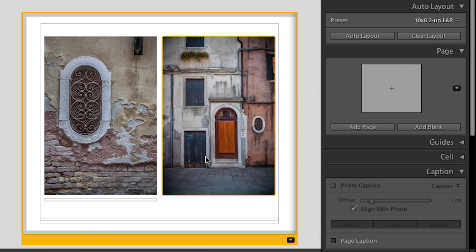Let's go ahead and talk about how we're going to add a caption manually now that we're in the book module. In the first video of this series, I showed you how to automatically add captions that were already in the metadata of a file. But if you haven't captioned all your files, you can also just add a caption at any point in time. You can add a caption to either the photograph itself, or you can add a page caption down here.